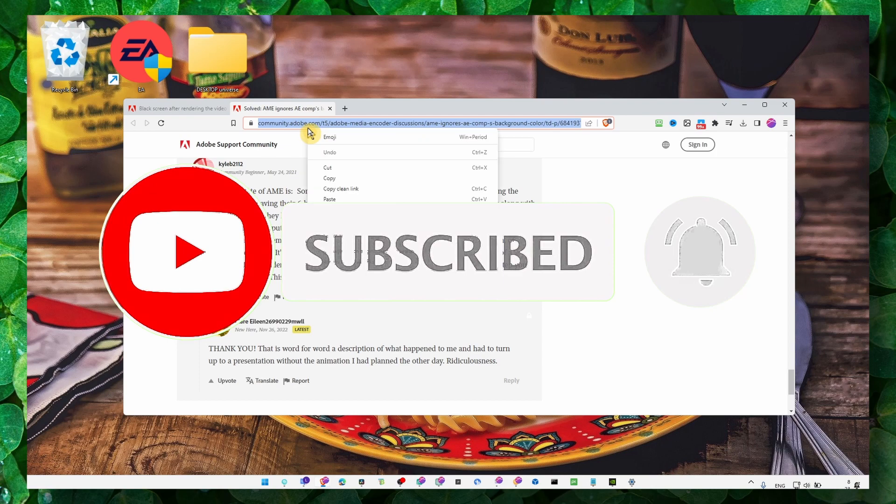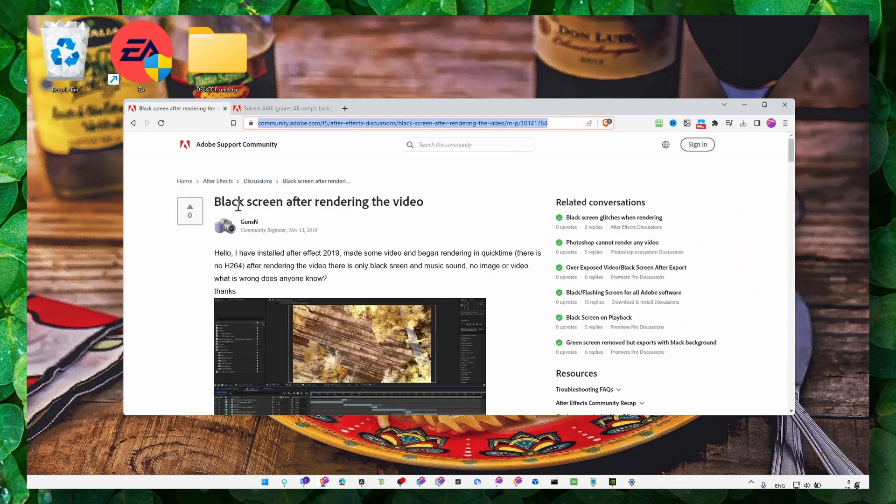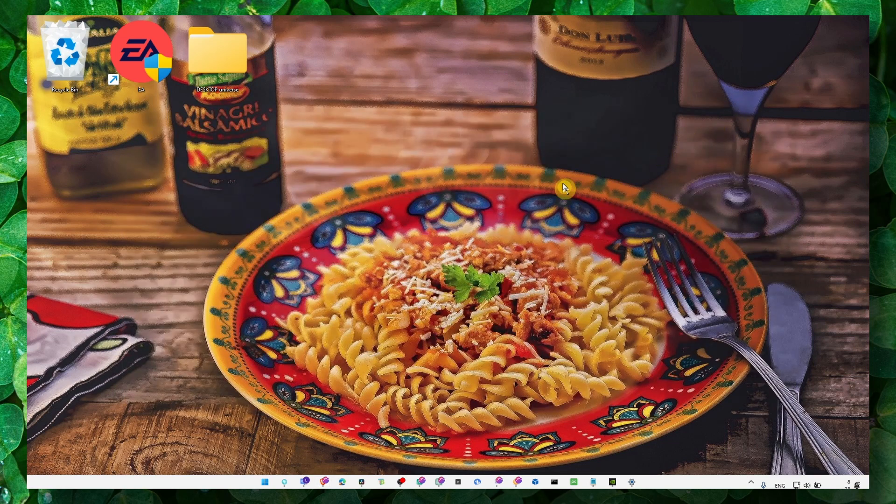I'll leave the link in the description of this video, and hopefully it's going to help you enjoy this awesome app. Thank you guys for watching, and I hope you're going to have a fantastic day. Take care.